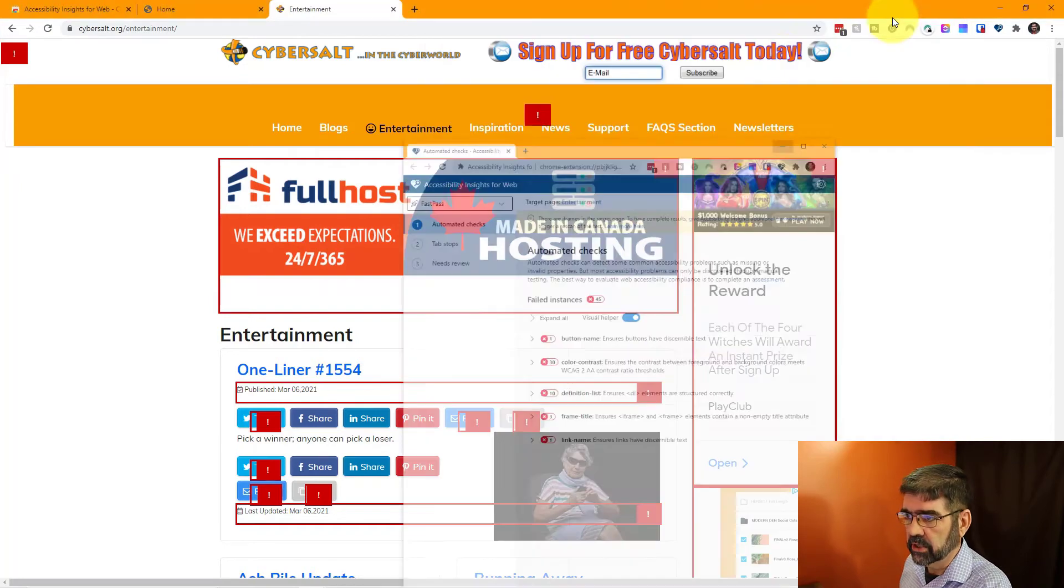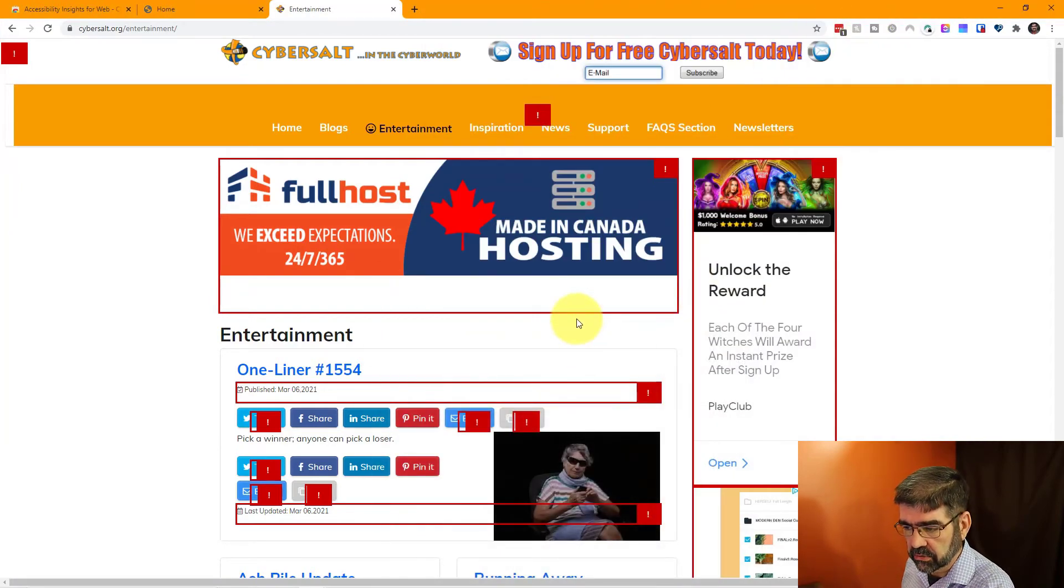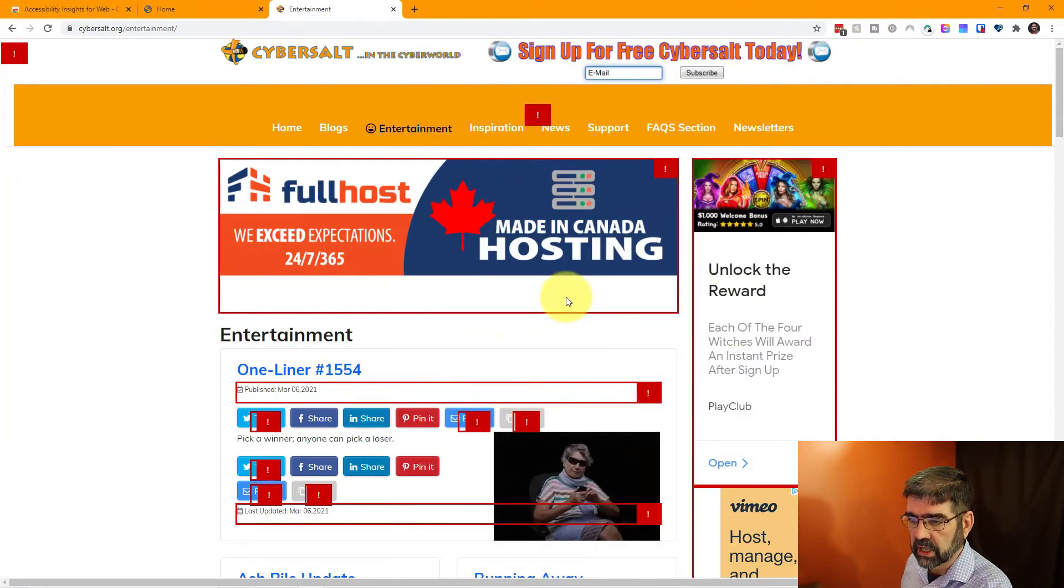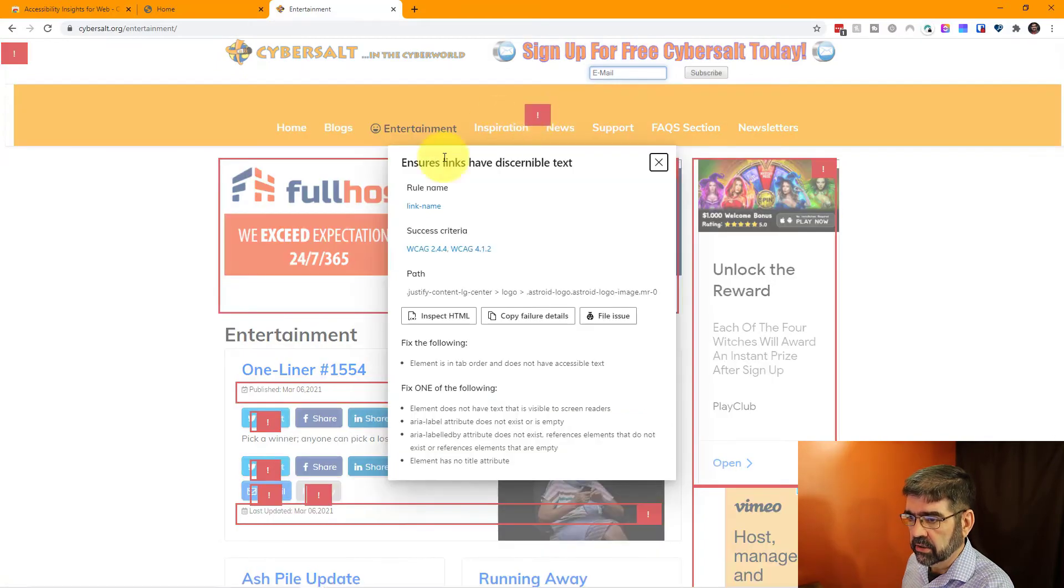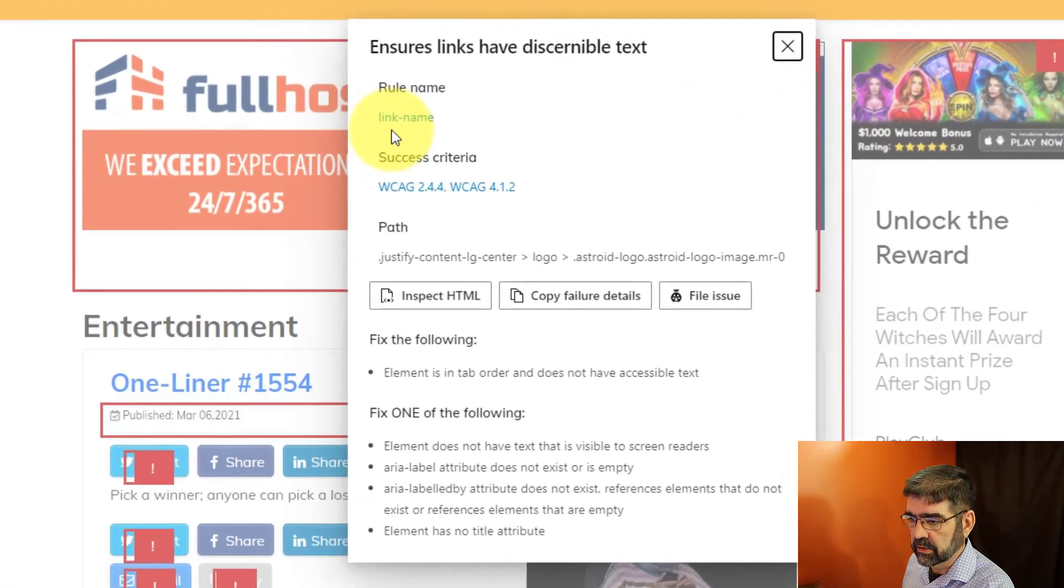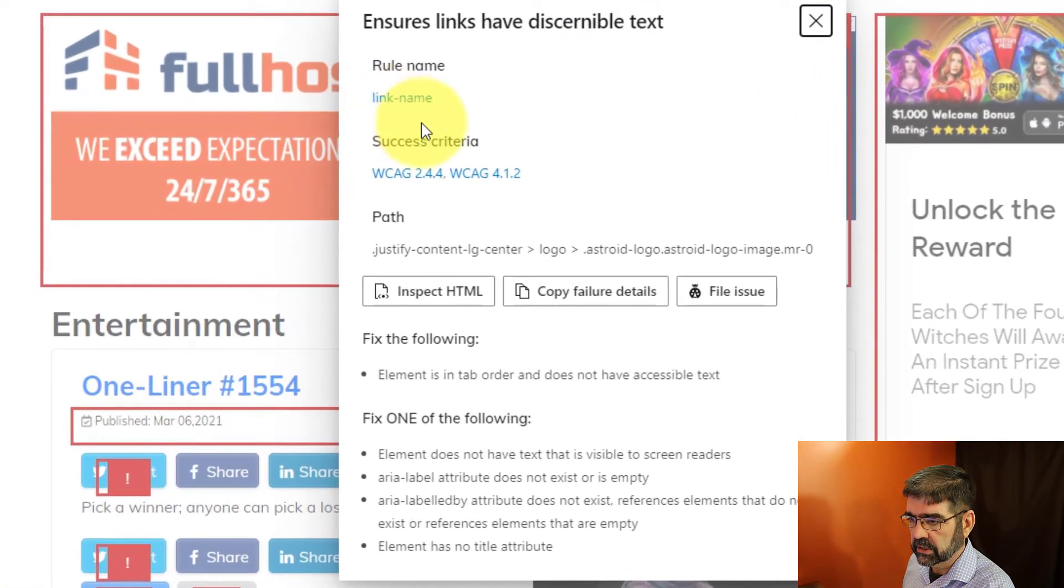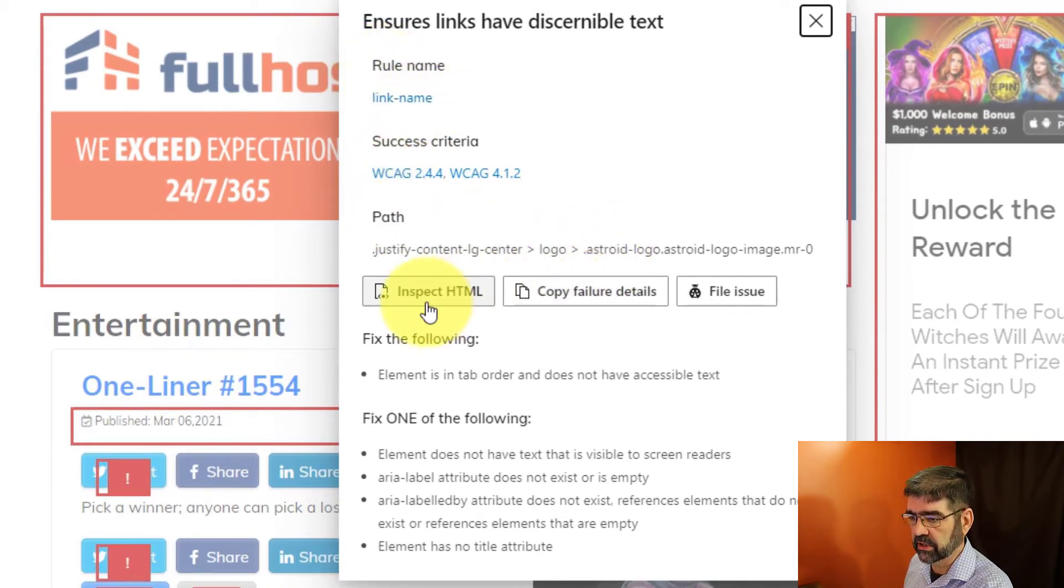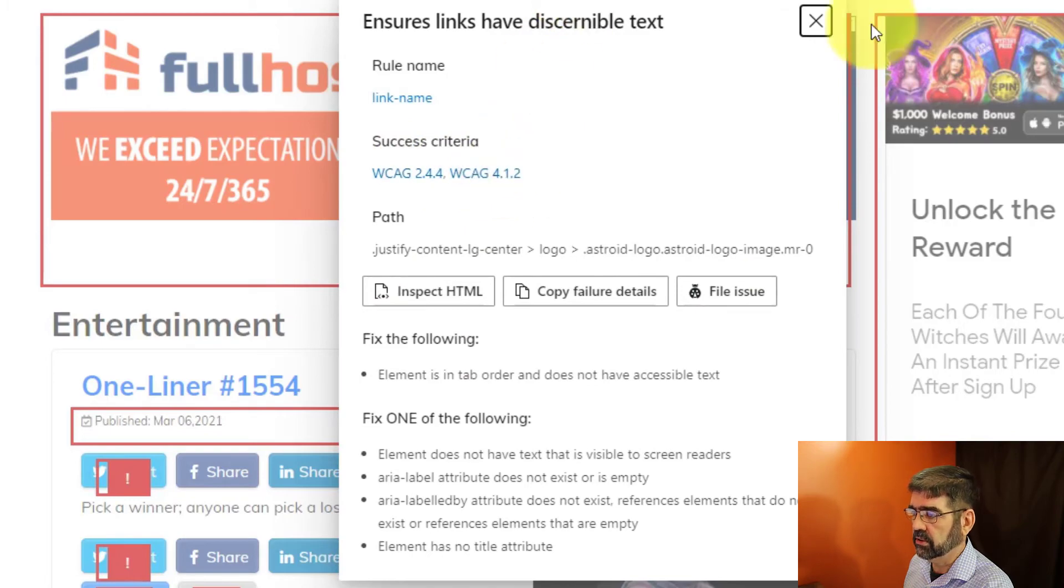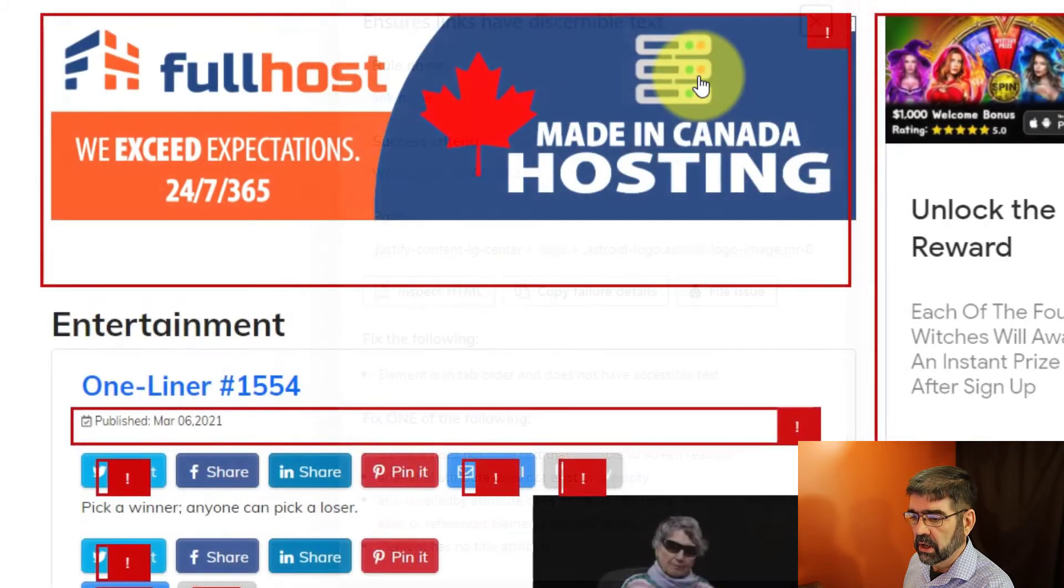Let's just minimize that window, or we can even close it, and we can start to go through. So what's the issue here? Well this link name, it doesn't have one, it needs a link name, and I can look into what is necessary and learn all about the things there.